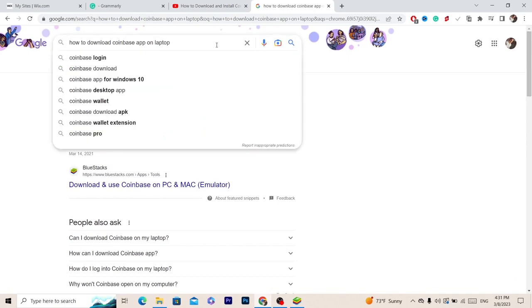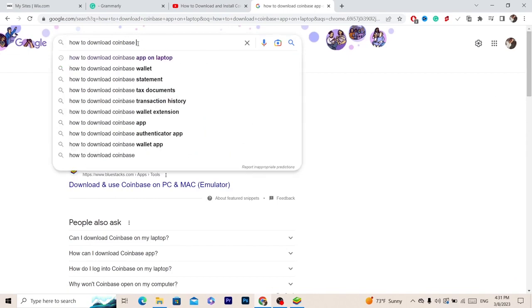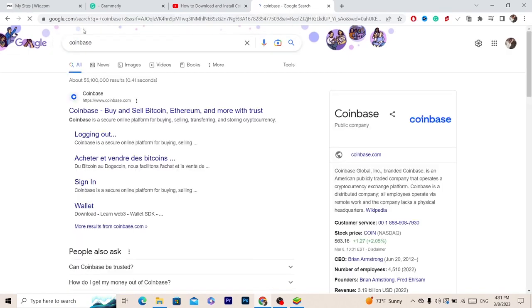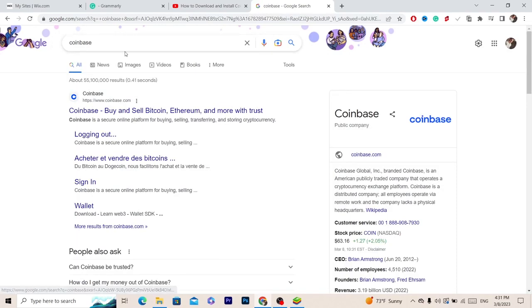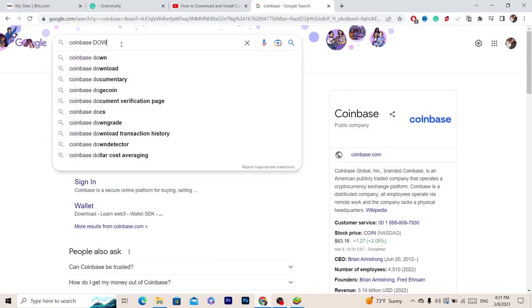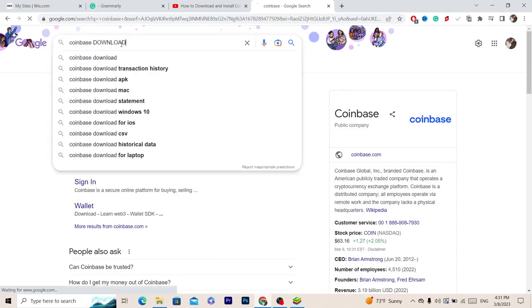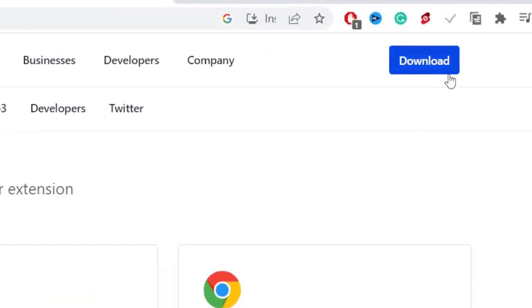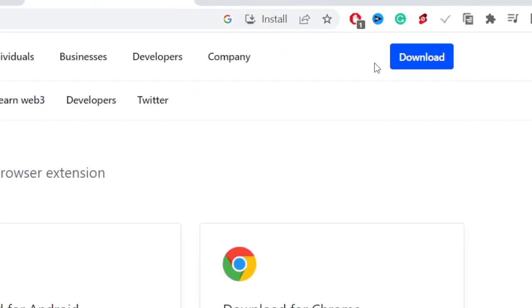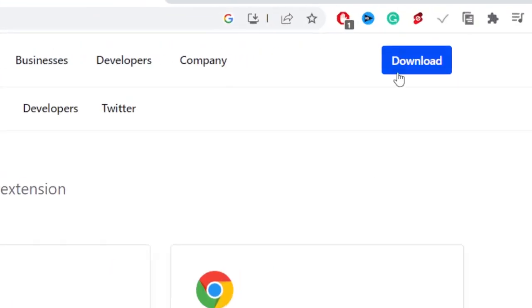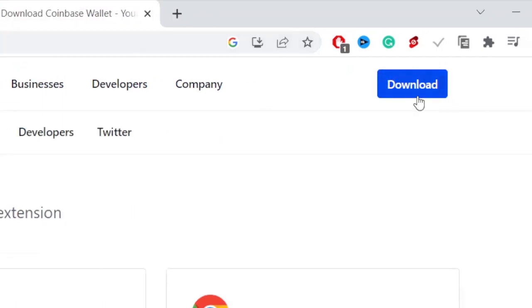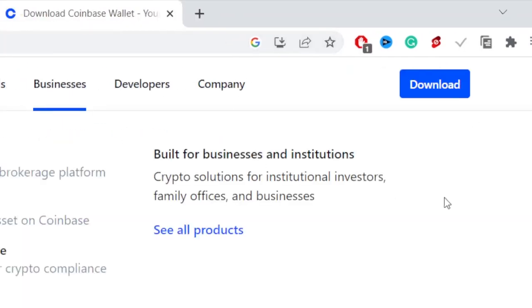The first thing you want to do is search for, let's just search for Coinbase download. As you can see, when you click on download Coinbase and you click download in the top right, you are just downloading the extension, so you can't really buy crypto using that.